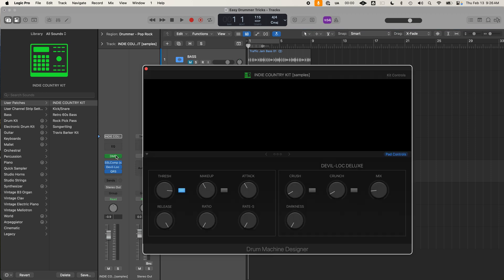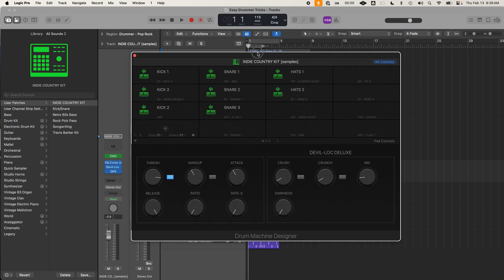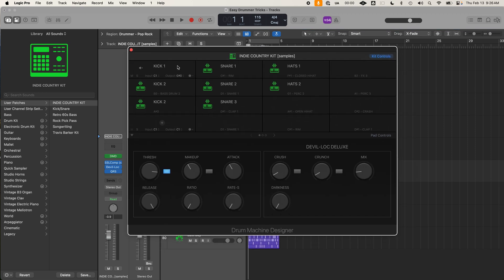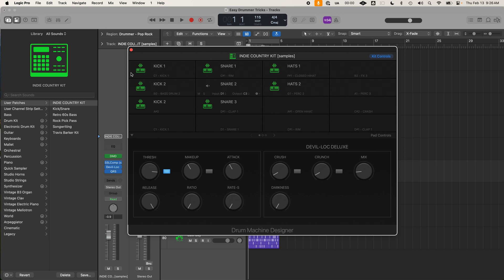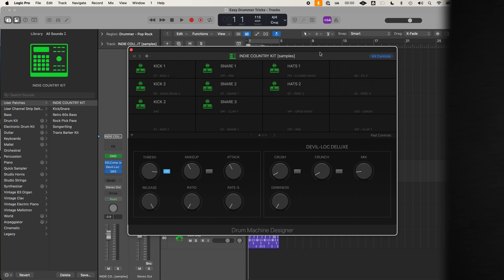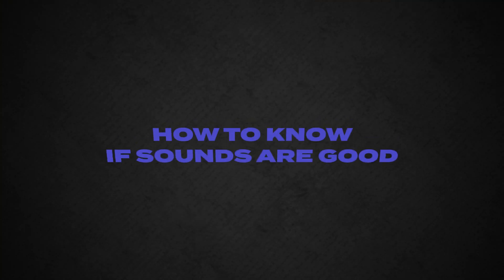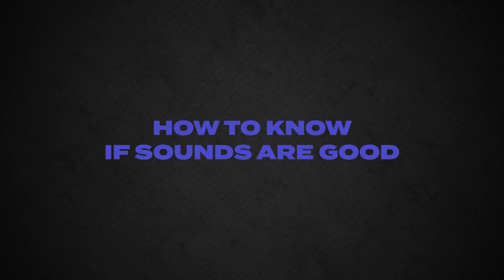So here's what mine looks like populated. I'm going to open it up. I have dragged in three kick sounds, three snare sounds and two hi-hat sounds. So my suggestion here would be to add more sounds, like add a few kick sounds, add a few snare sounds, add a few hi-hat sounds. And I'm going to show you why in just a little bit. So as I'm adding these sounds, how do I know if they're good?